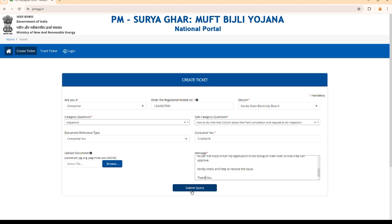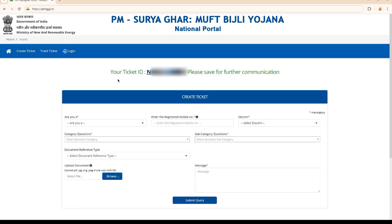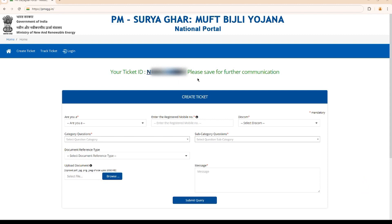Once we submit the query, we will get a ticket ID. Now we need to wait for the MNRE response — this may take 1 or 2 days. I will keep you updated in the next video. Hope this video helps you. If you have any questions, kindly put them in the comment section. Thank you for watching. See you in the next video.